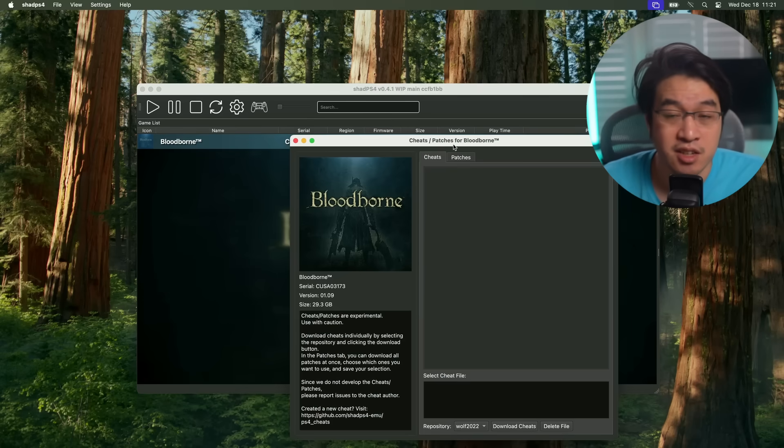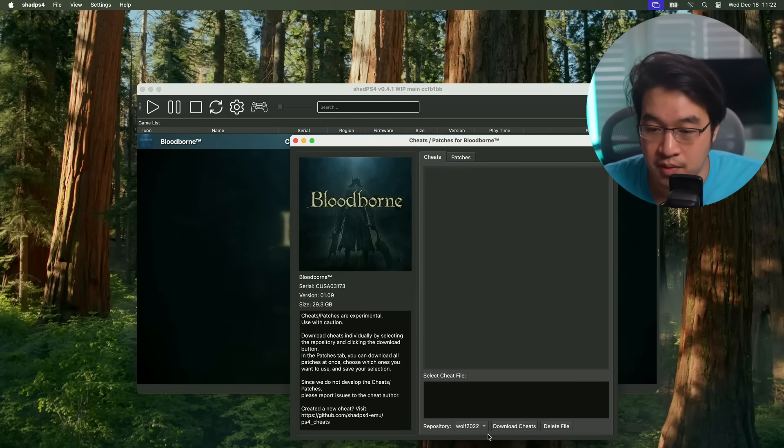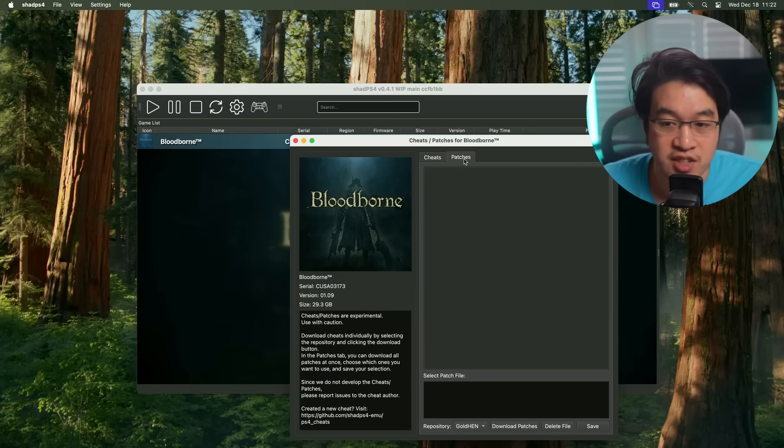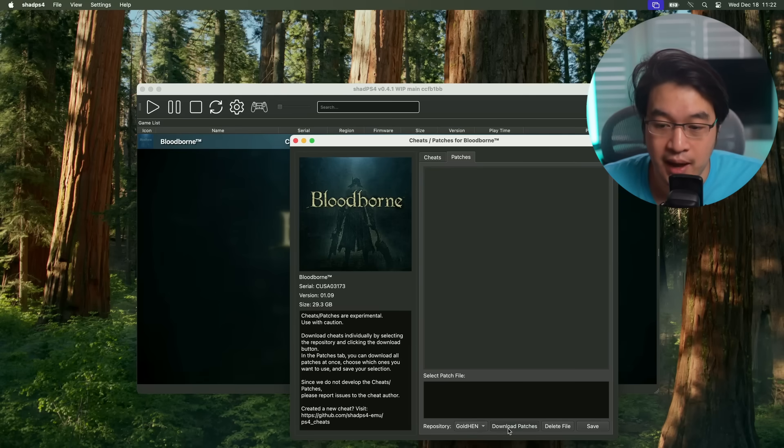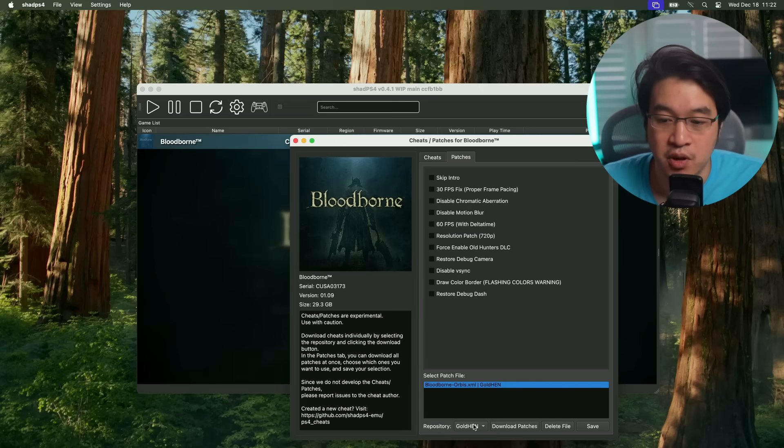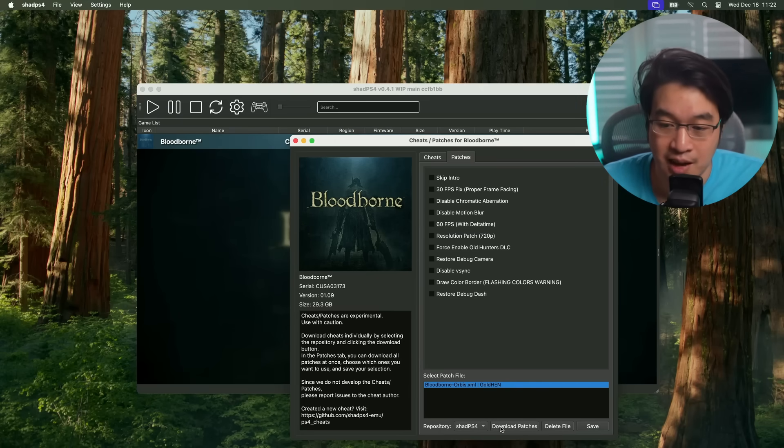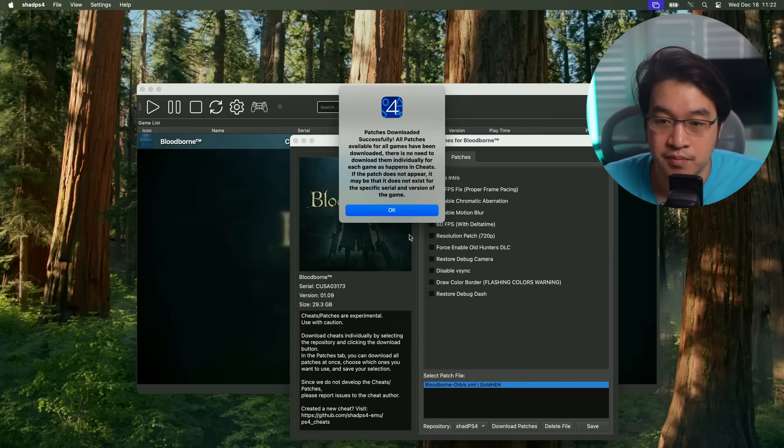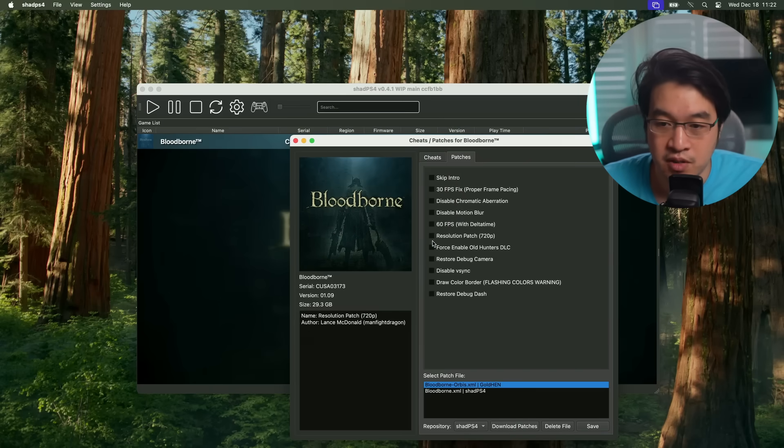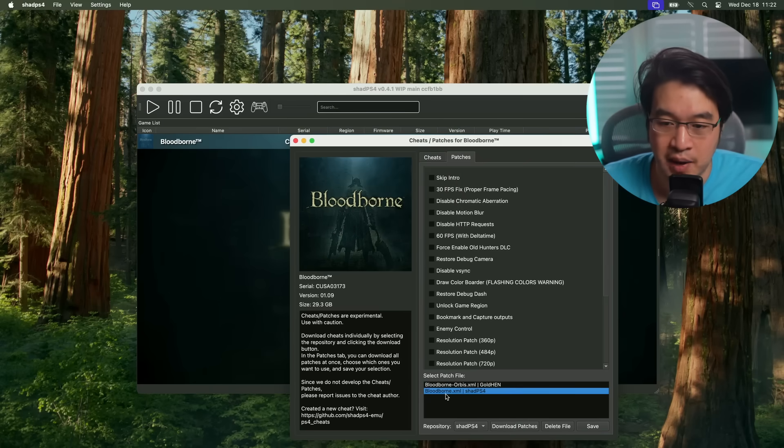These are going to be quite essential to get good performance out of Bloodborne. What's especially interesting is the patches. We want to click the download patches button here. Now we're going to press OK. It's showing patches from the Golden Hen repository. You might want to grab some from the Shad PS4 repository as well. Just select that one, click download patches, press OK. Then we have two different sets of patches here.